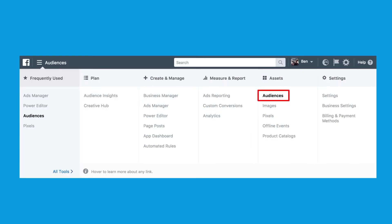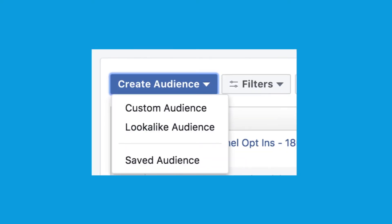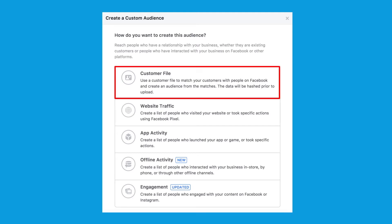First, you need to head over to the Audiences tab in Ads Manager. Then select Create Audience and Custom Audience. That will bring up a window that looks like this. As I said, there are tons of options when it comes to creating a source audience, but you want to select Customer File.